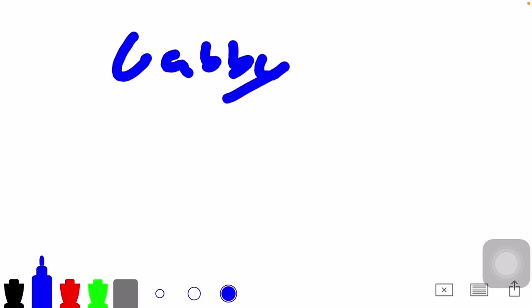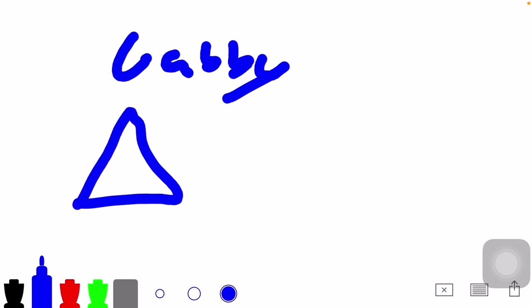First triangle we're going to talk about is a Gabi Triangle. So a Gabi Triangle is whenever you have a triangle and you have a point like this on the triangle. Kind of looks like a pencil, basically.